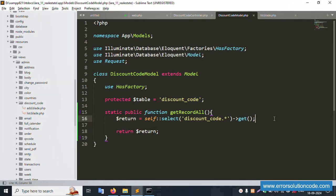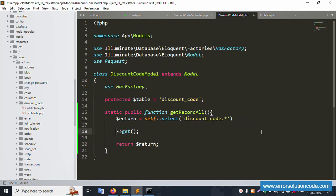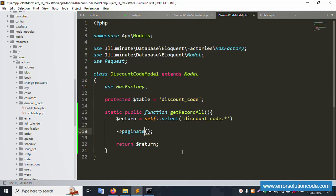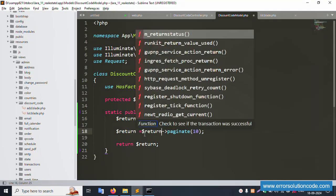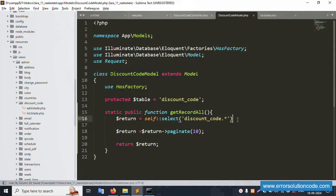Let's implement the where, join query, and pagination. First, let's add pagination — remove the current get() and add paginate(). Set the number of records, then copy and paste the pagination name variable. Save the file.